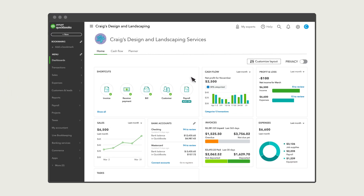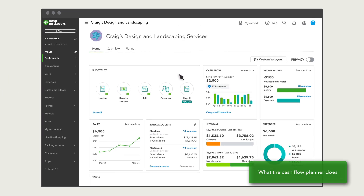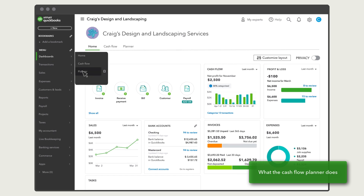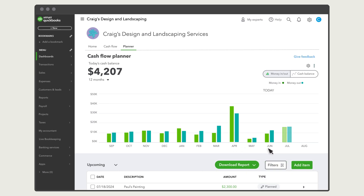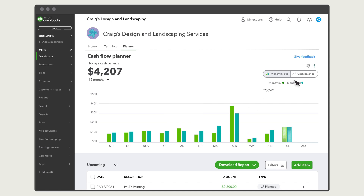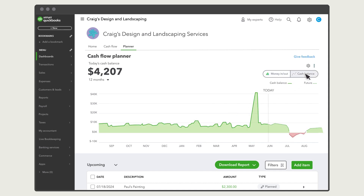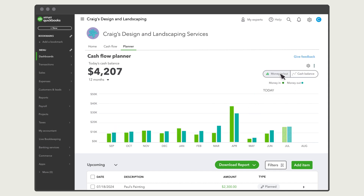Let's start by looking at the tool. Select Dashboards, then Planner. You'll see what your cash flow has looked like in the past over here. This historical view is based on the total cash that has flowed in and out of your connected bank accounts, including your QuickBooks checking account. You can view either your cash balance or your money in and out.